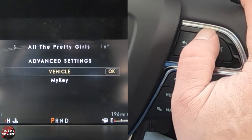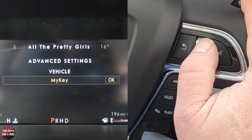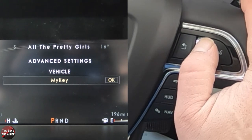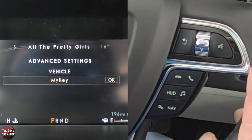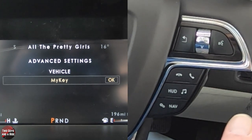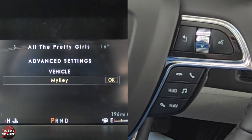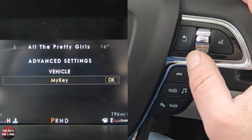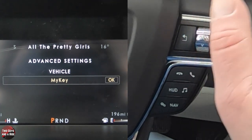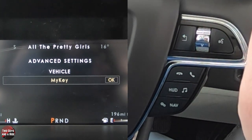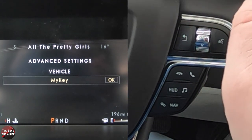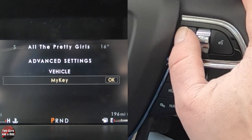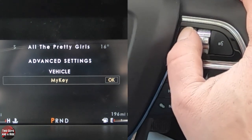You can also program up to three key fobs — that will adjust your seat, steering wheel, pedals, infotainment screen, favorite settings, and all that. It's really nice, especially if you have drivers of different heights all using the same vehicle.